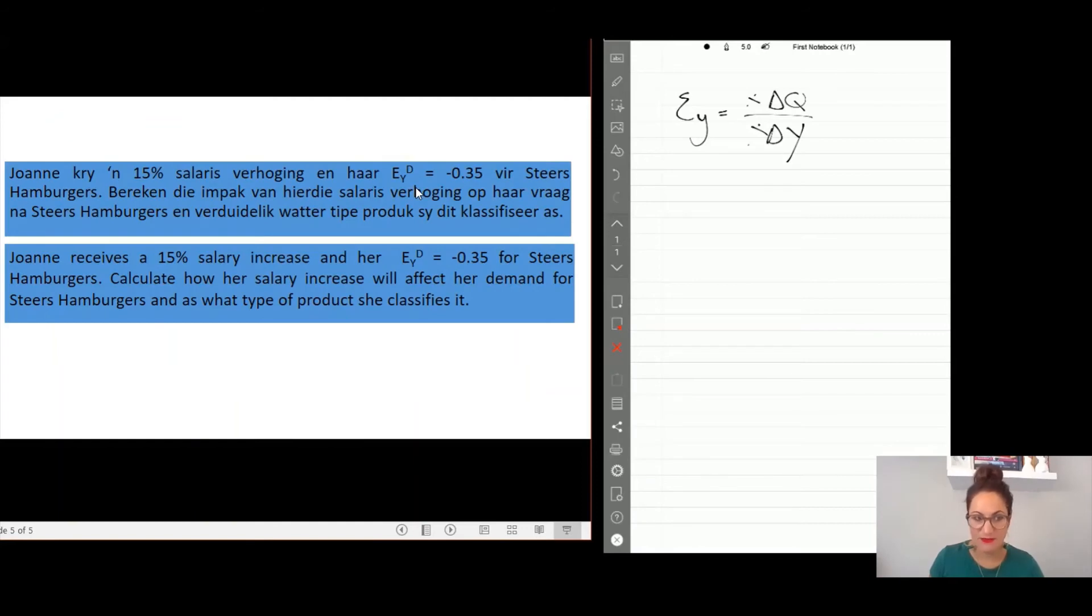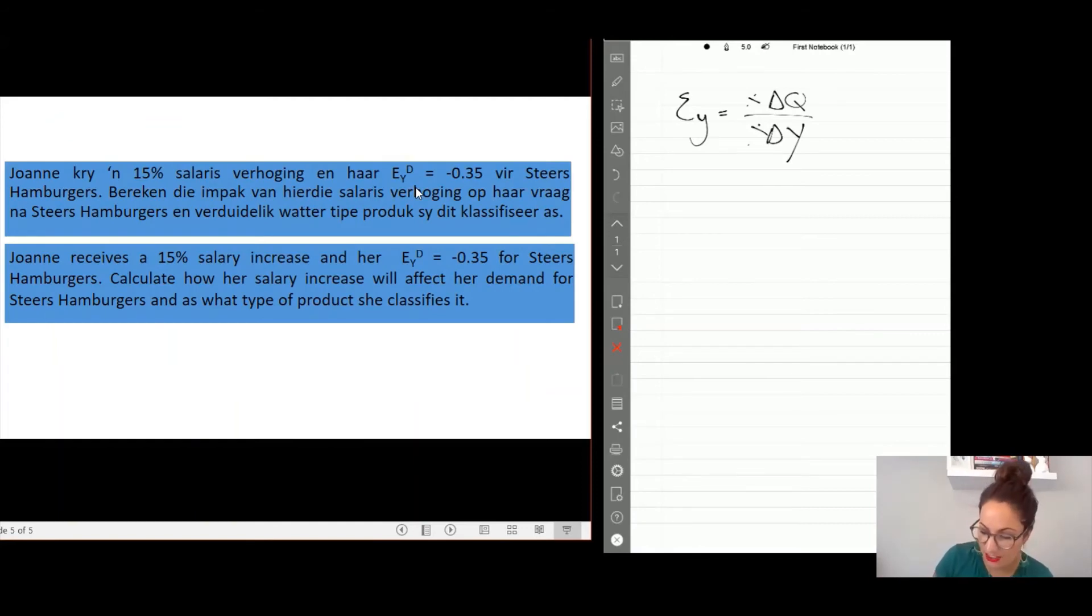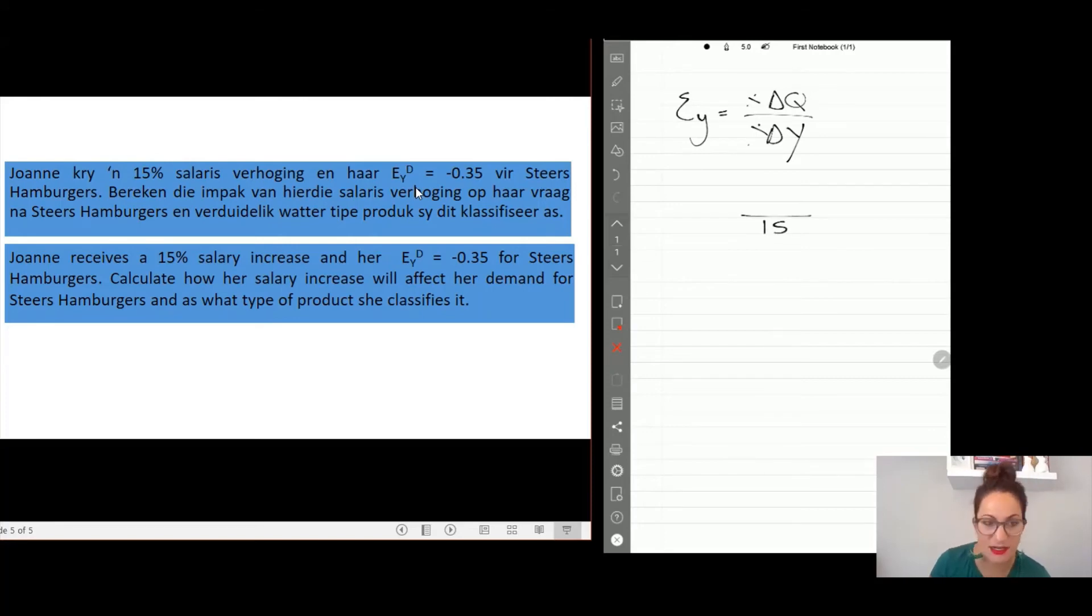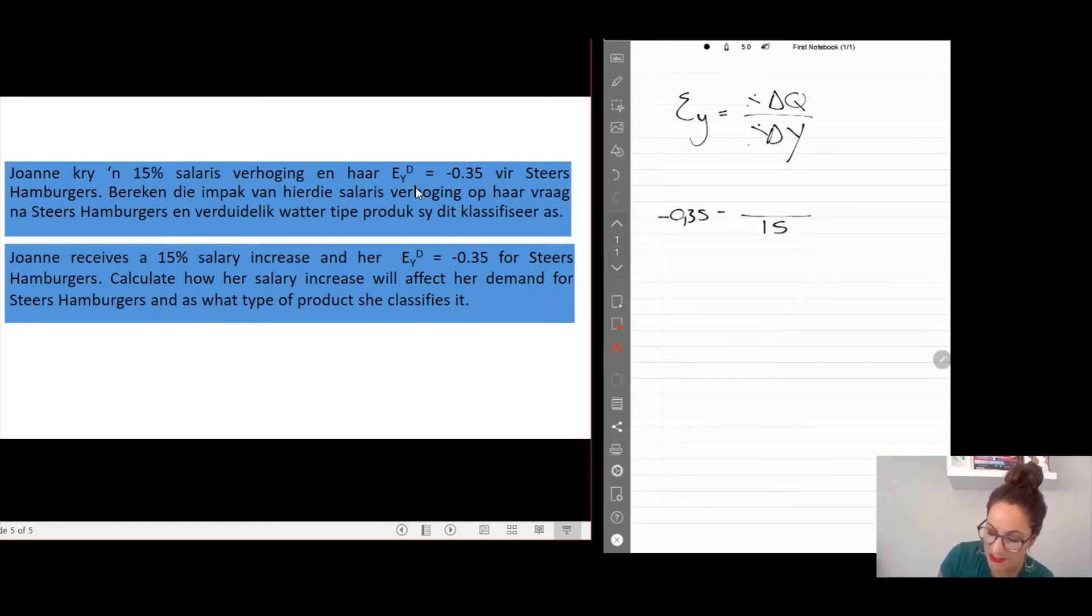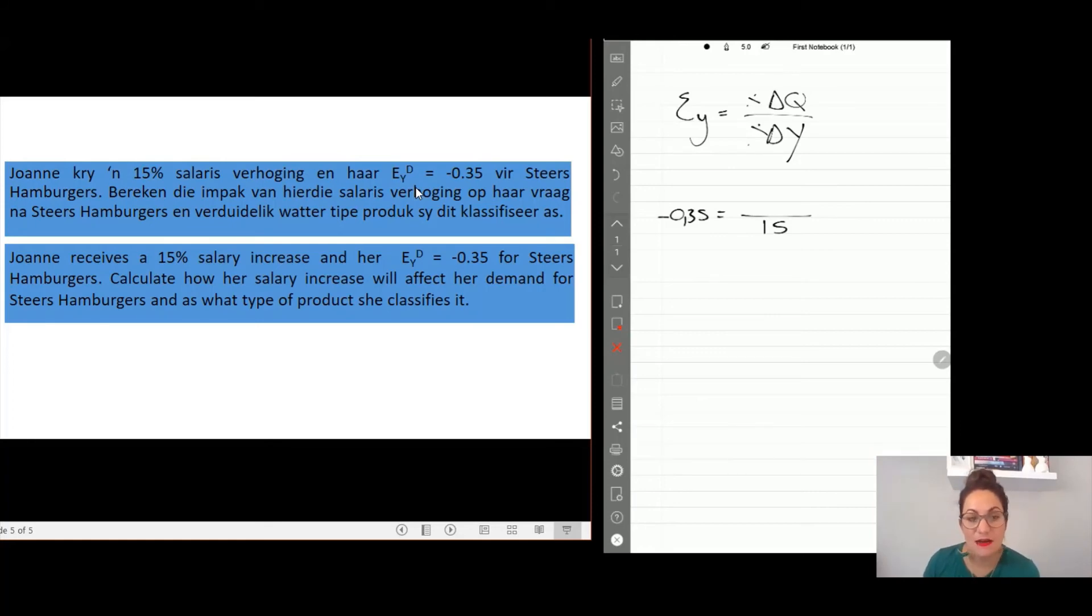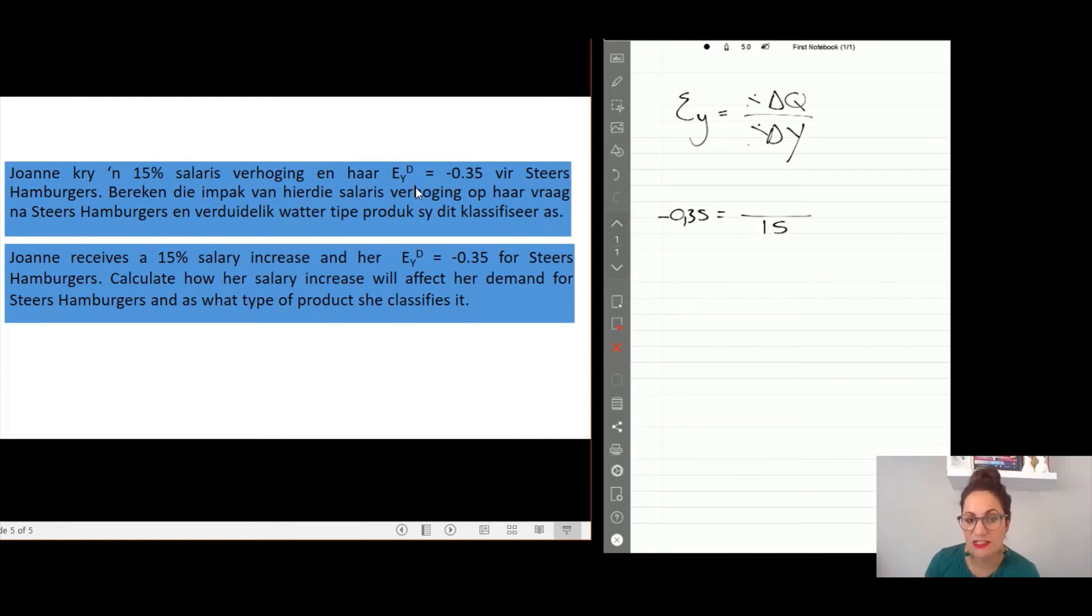Let's look at an example. Joanne receives a 15 percent salary increase and her elasticity coefficient is -0.35. So that's the answer, your elasticity. Calculate how her salary increase will affect her demand for steers and as what type of product she classifies it.